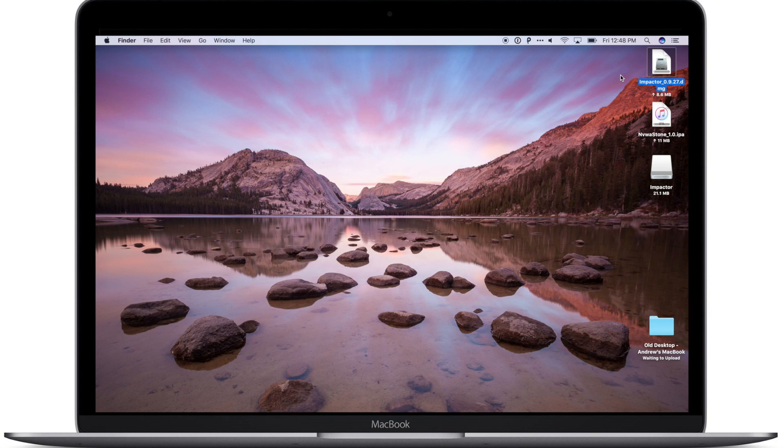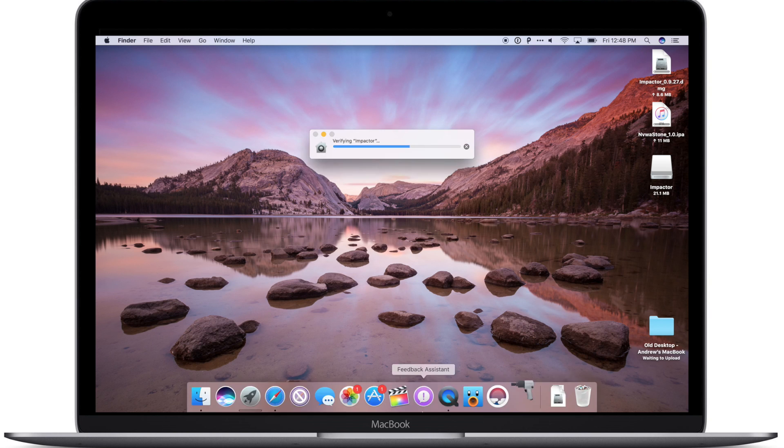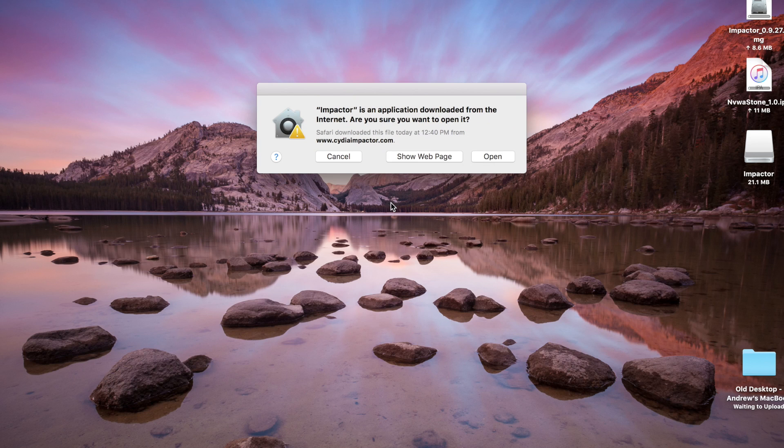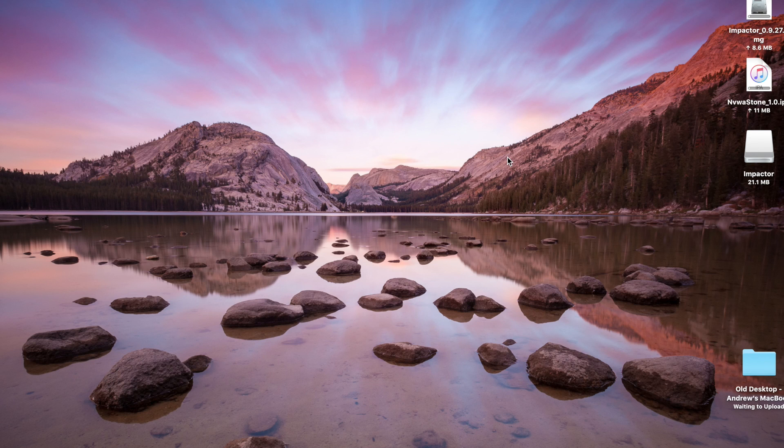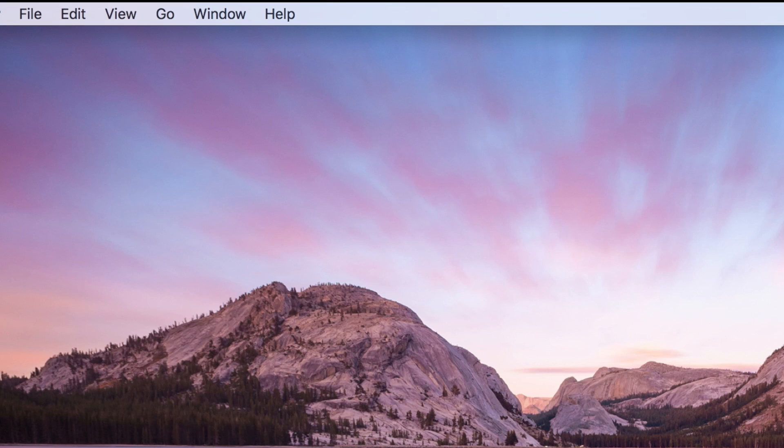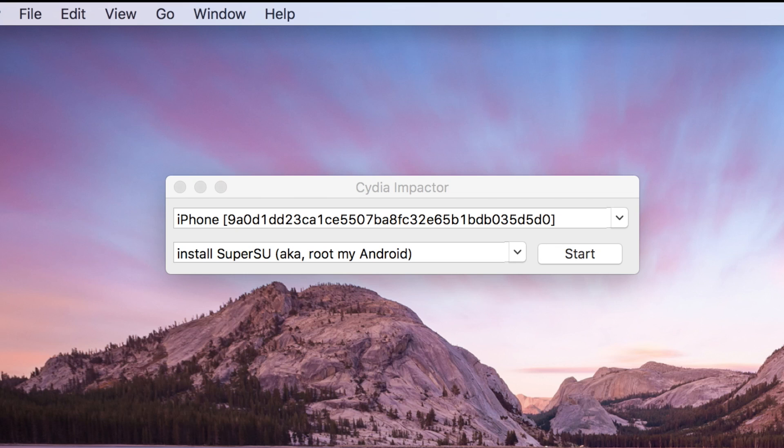Once our phone's plugged in, we're going to open up Impactor. You'll notice it'll show up and it'll identify my iPhone right away because I do currently have it plugged in. You'll also see that pop-up window when you first launch that application letting you know that this is an app and you did download it from the internet.